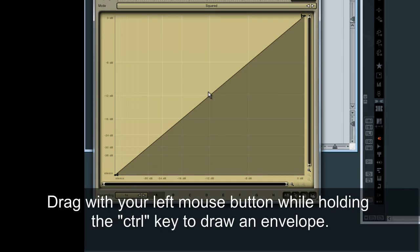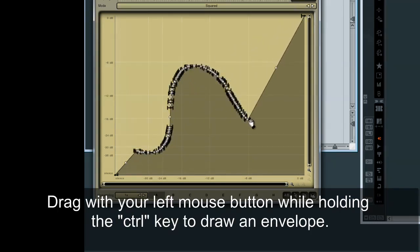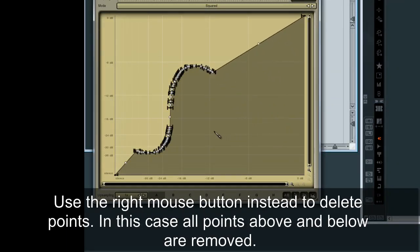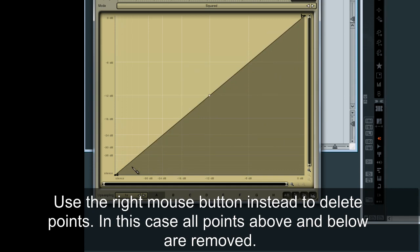Drag with your left mouse button whilst holding the Ctrl key to draw an envelope. Use the right mouse button instead to delete points. In this case, all points above and below are removed.